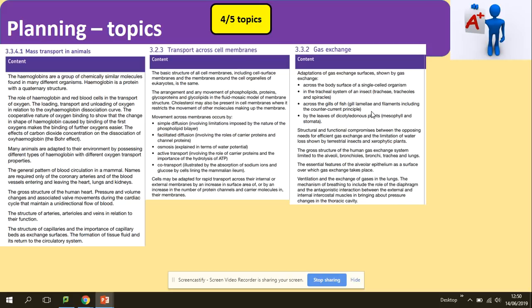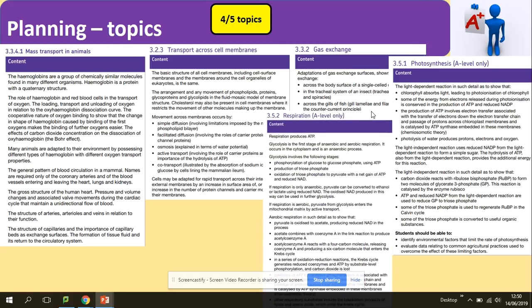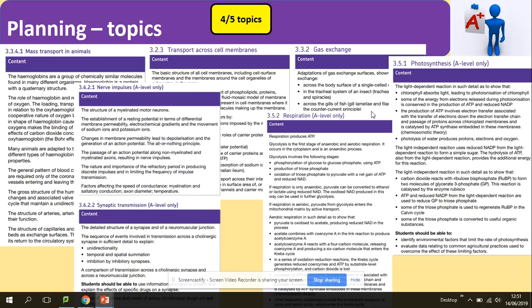Select topics from across the spec. Photosynthesis — light-dependent and light-independent reactions — that's one topic. All the topics for respiration together, still one topic. But nerve impulses and synapses would count as two different topics: nerve impulses is one topic, synapses is another topic. So be careful. If you're looking at my screen now, we've got seven topics in total. When you're selecting and planning, select five topics from broadly across the spec — don't focus on one part, because the essay is synoptic.